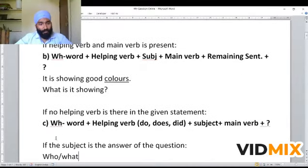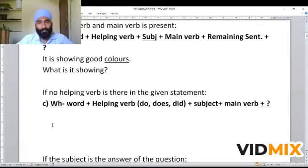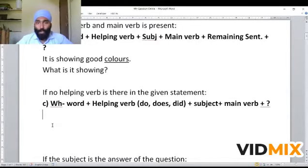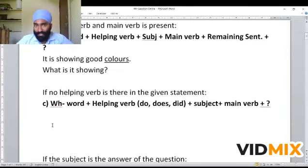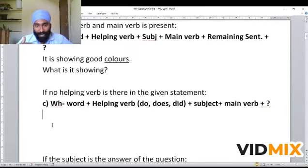Let us go on to Type C of WH questions. If no helping verb is present in the given statement, the sentence will be in indefinite tense — that is, simple present tense or simple past tense. For simple present tense, 'do' or 'does' is the helping verb, and for simple past tense, 'did' is the helping verb. We have to use these helping verbs depending upon the sentence and the subject.